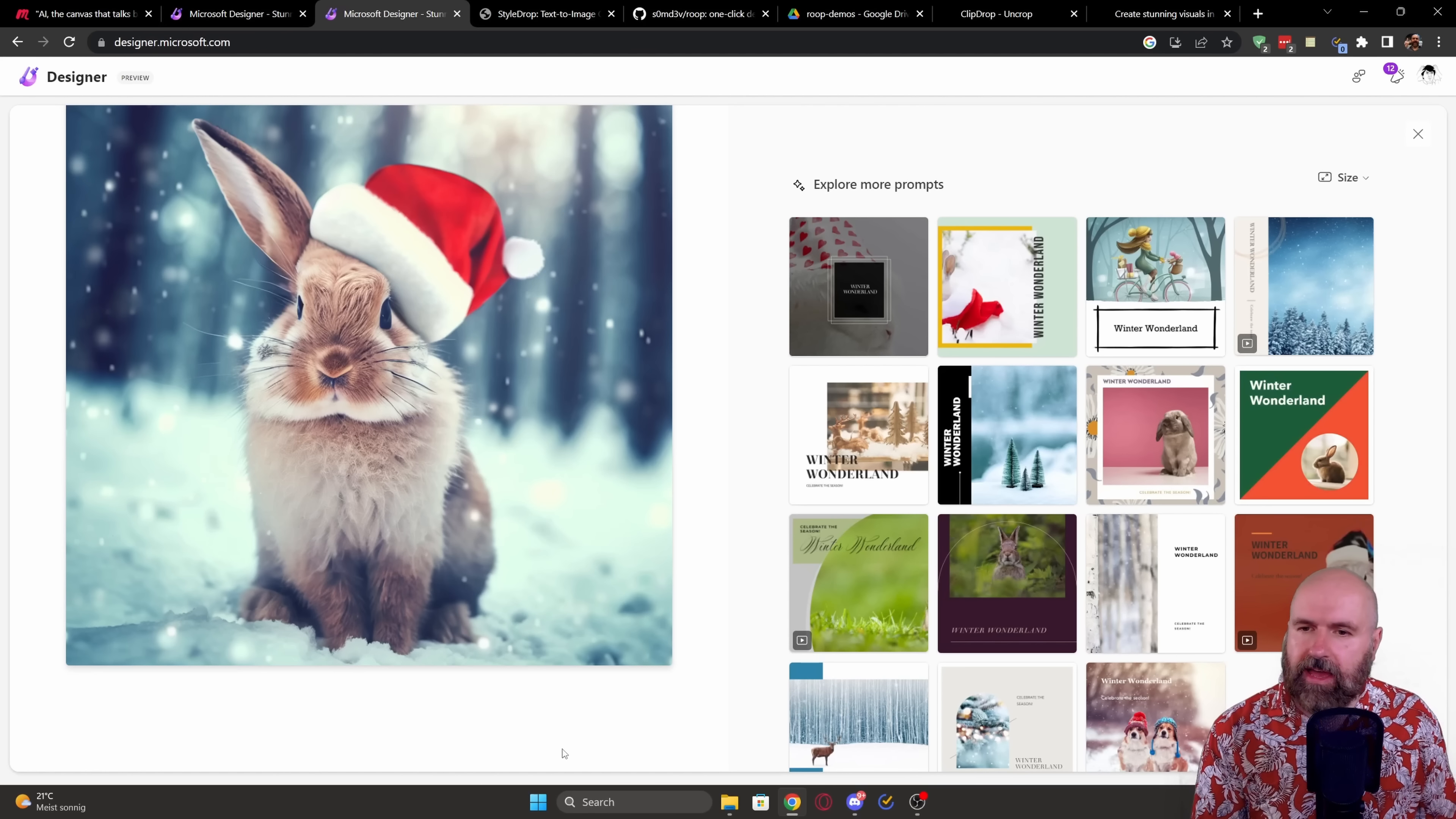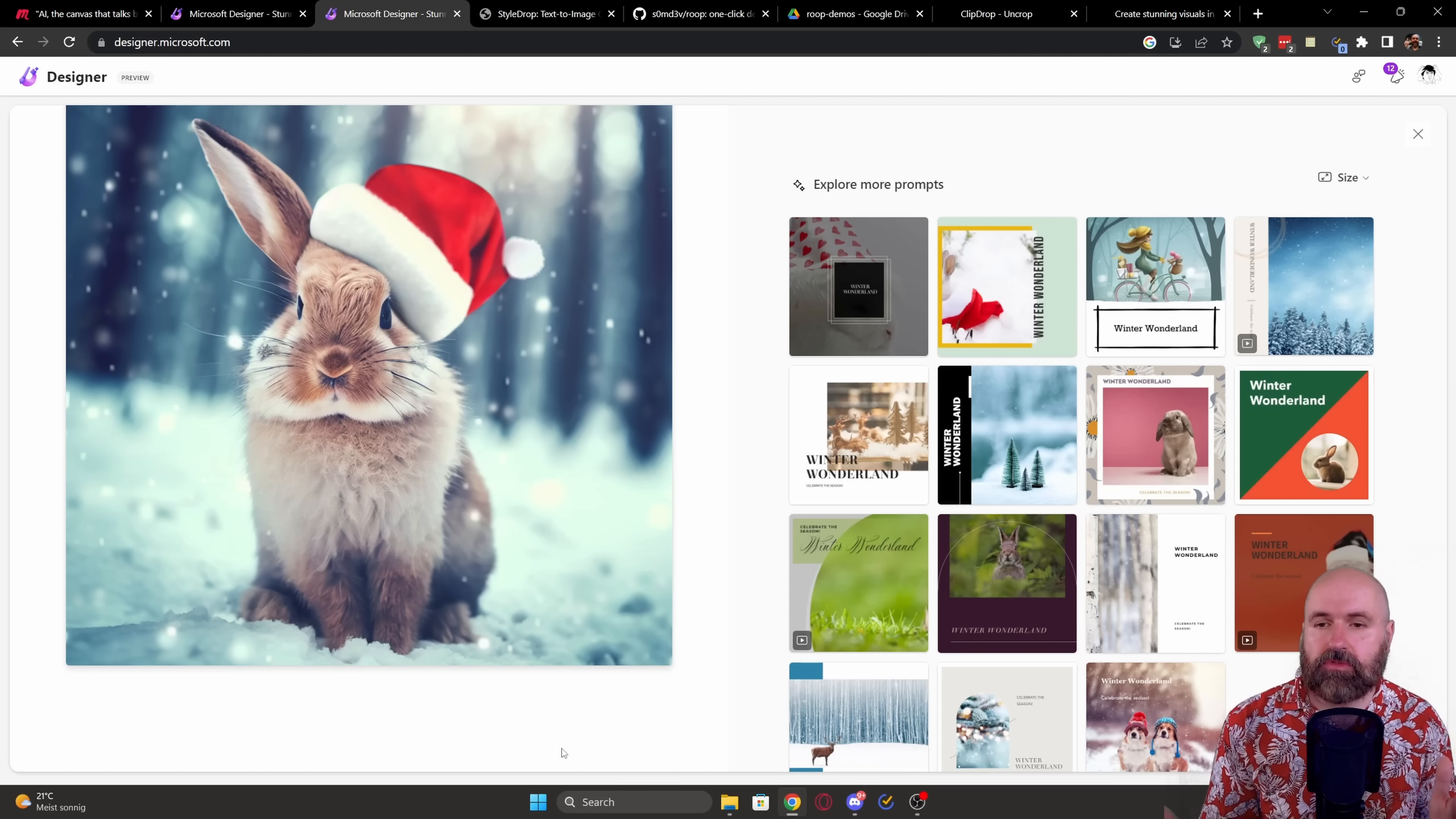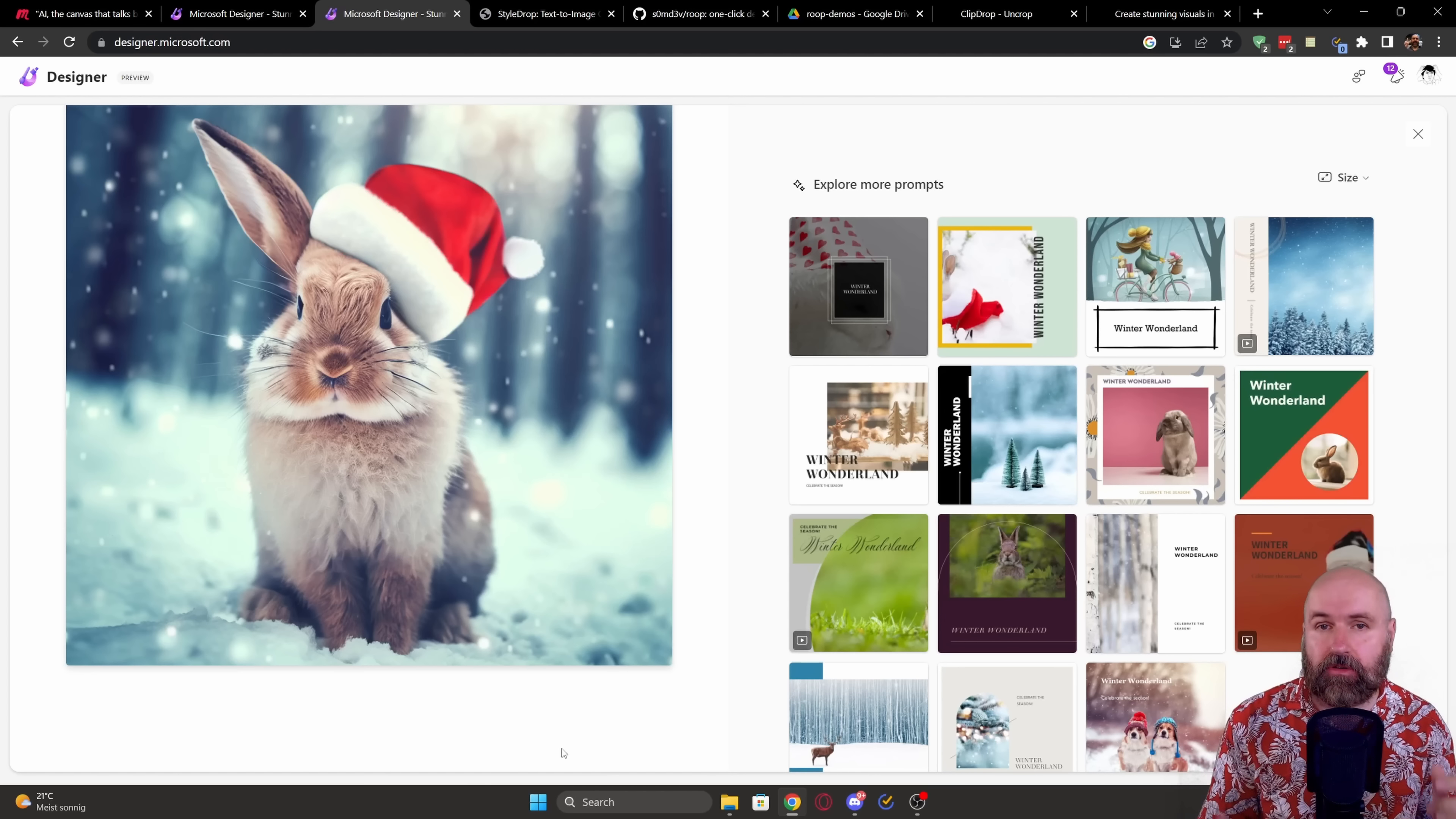So here, for example, I've generated an image of a bunny sitting in a forest wearing a Christmas hat. I would say it looks pretty good. And because Microsoft is heavily invested into OpenAI, I'm pretty sure this is based on the DALI AI technology.